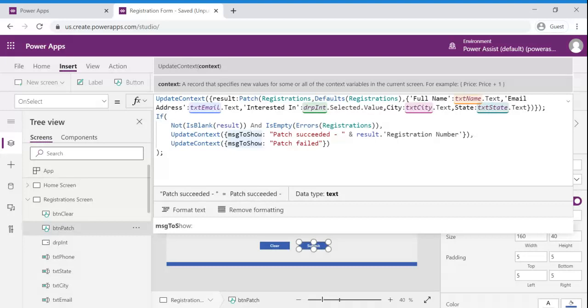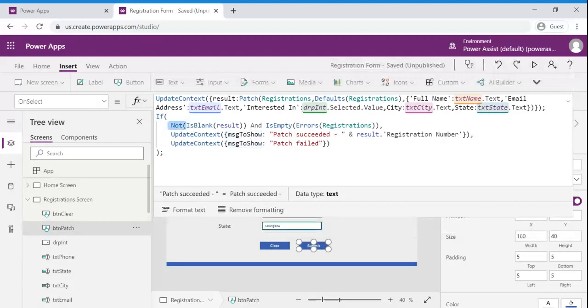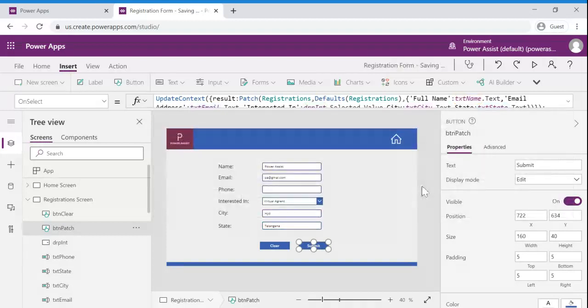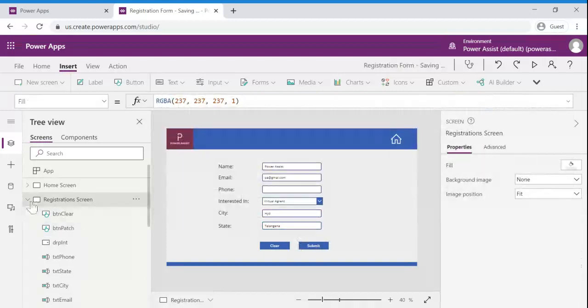Registration number is an auto-generated number whenever a new record is submitted to CDS. And in the else condition we are showing this particular patch functionality is failed. Let us show that.